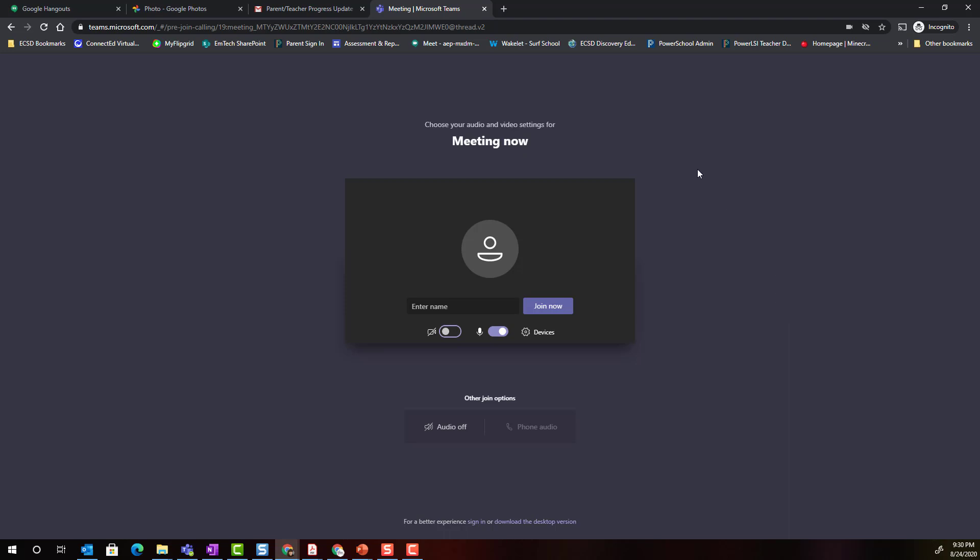Notice that you do not enter the meeting right away. Instead you arrive at the meeting lobby. This is because as a parent I'm joining the meeting from outside of the ECSD organization. So what I'm going to do is enter my name so that the teacher knows who is trying to join the meeting.